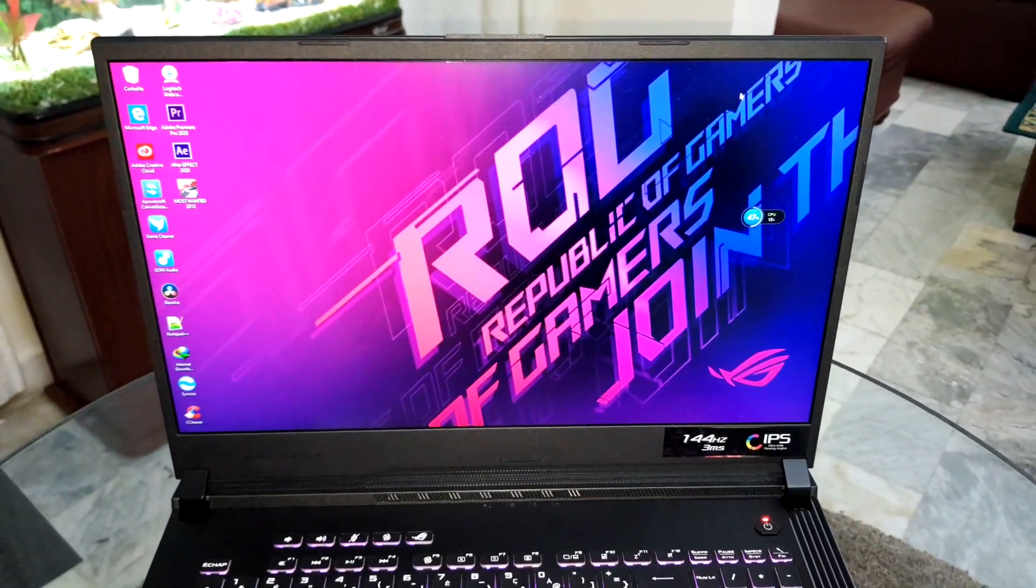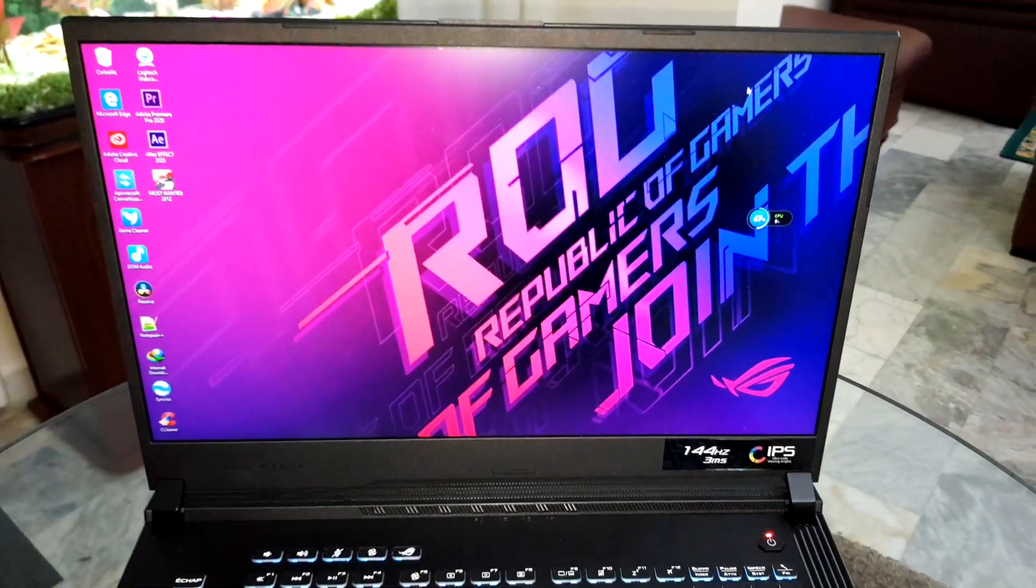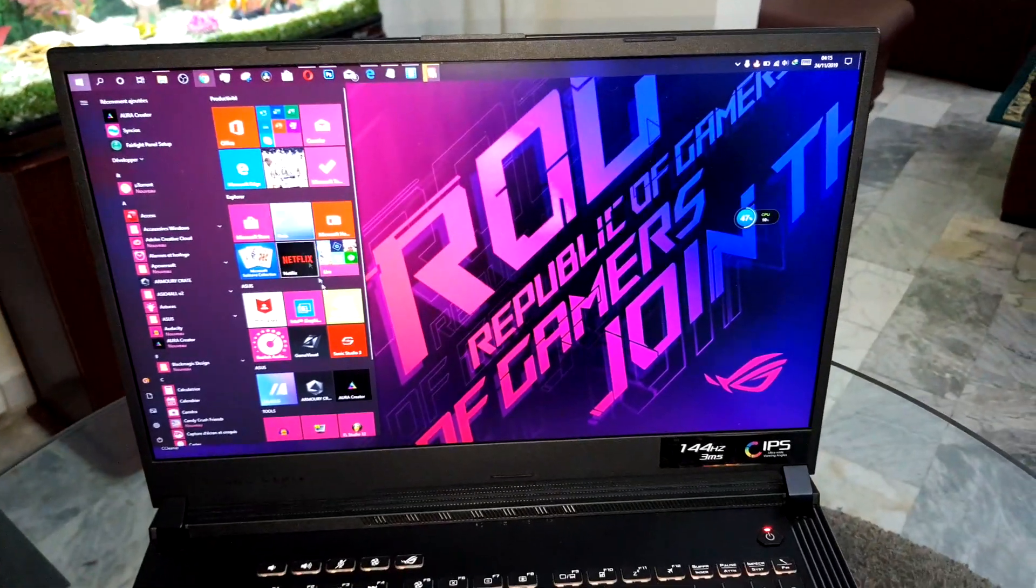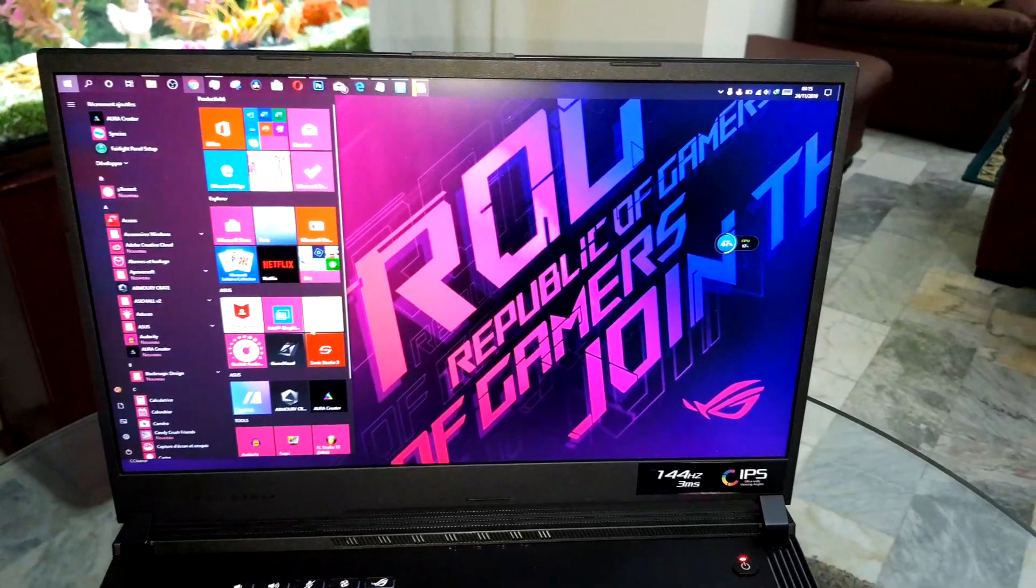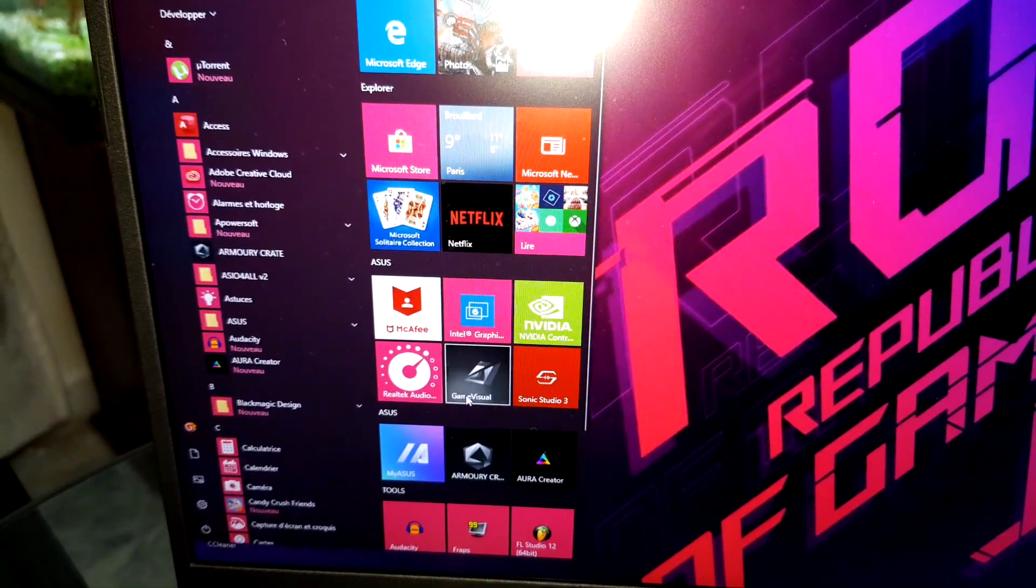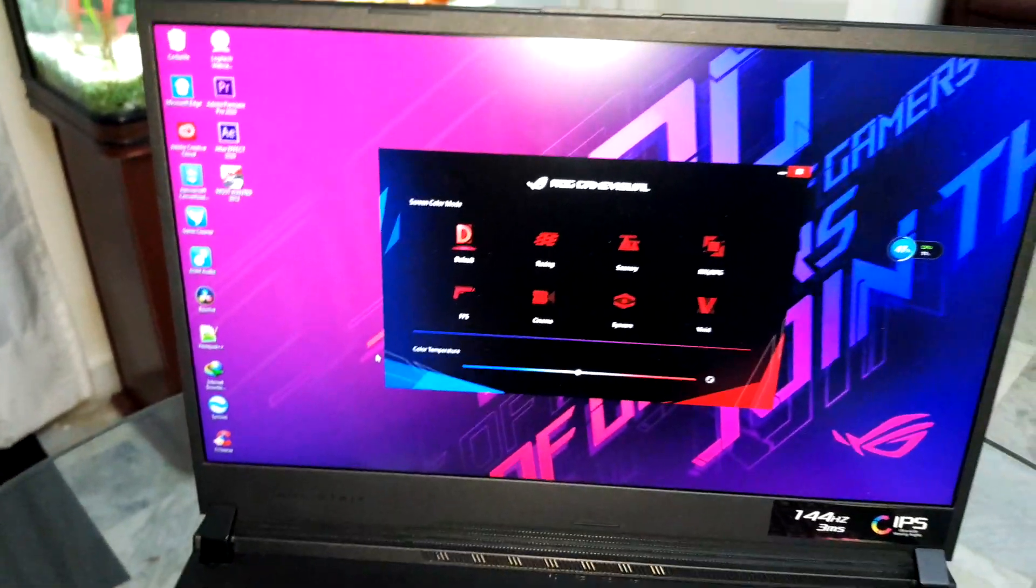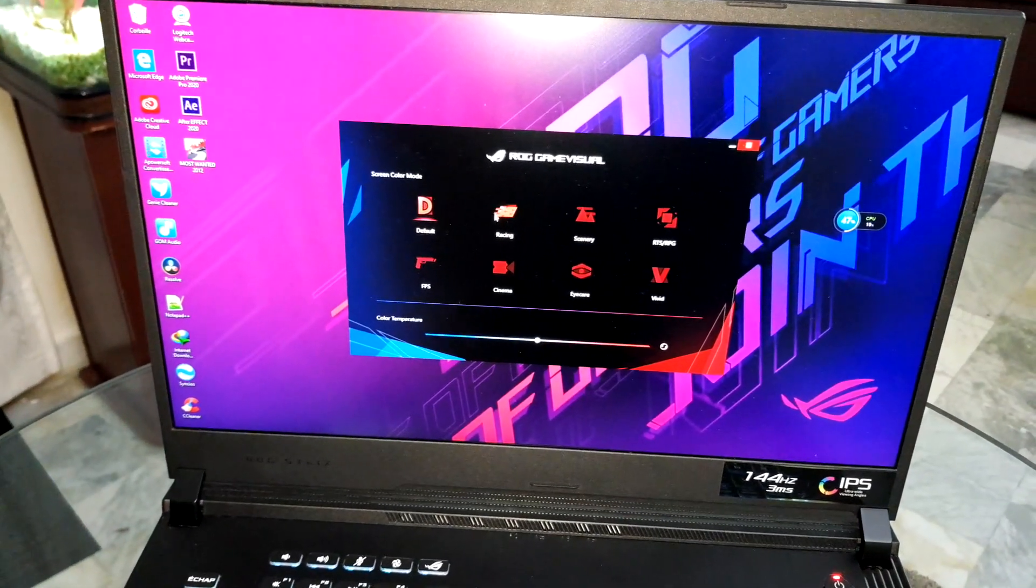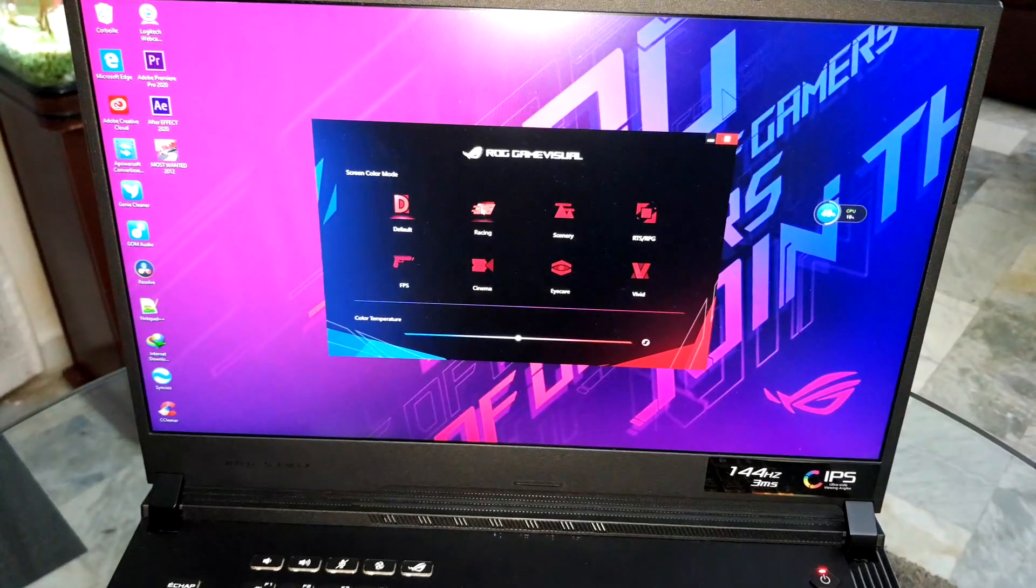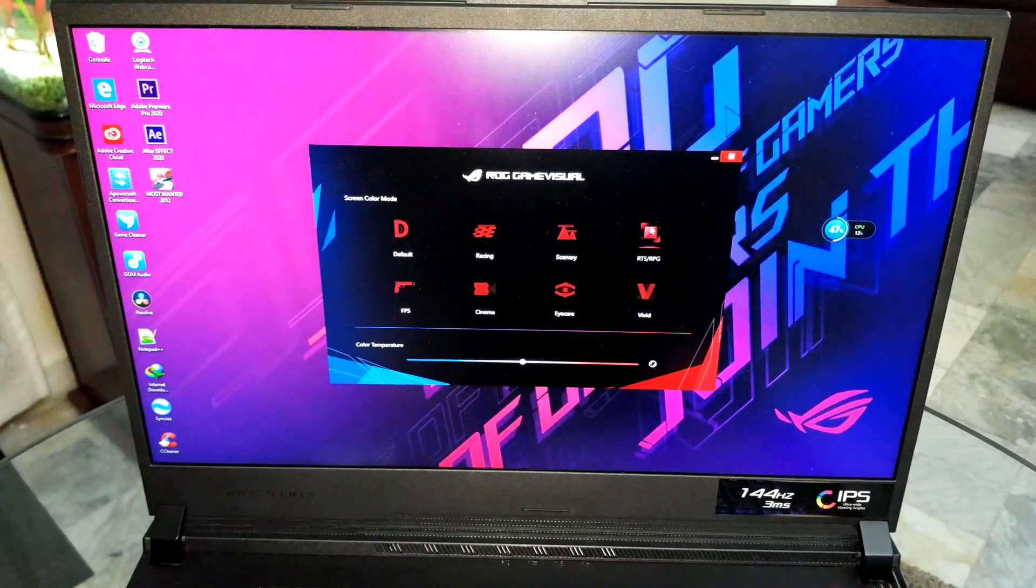Look at this, look at that. ROG, Republic of Gamers. Wonderful, I can see so beautiful. I like it. Look at that, this is Game Visual.